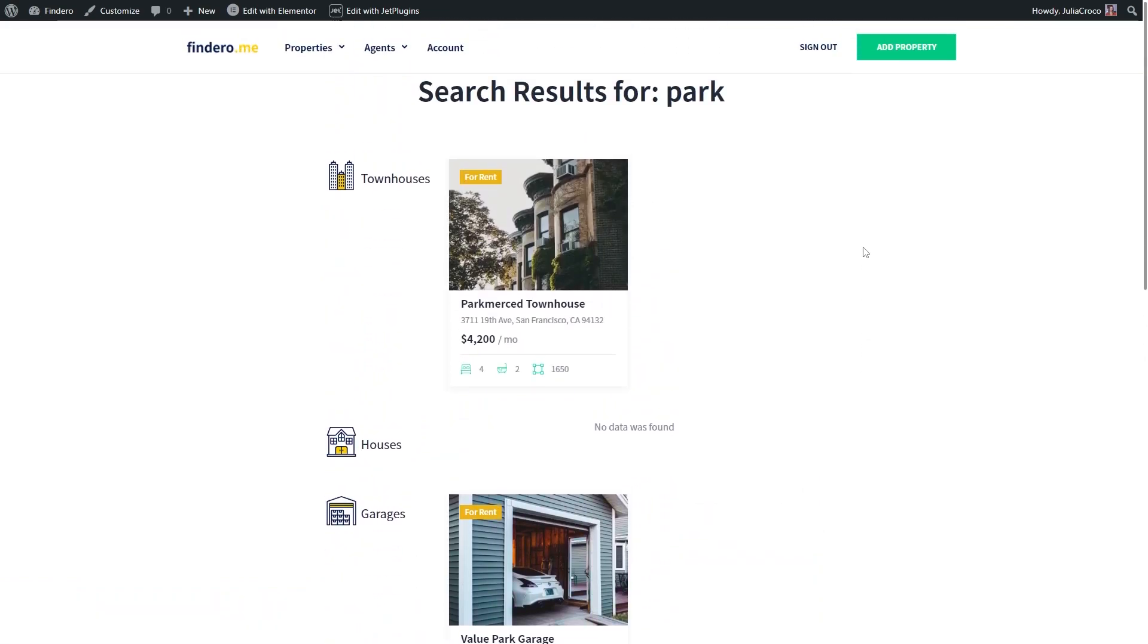However, we still see some categories that have no results. And of course, you can leave it as it is, or there is a simple way to hide them with the help of Dynamic Visibility.